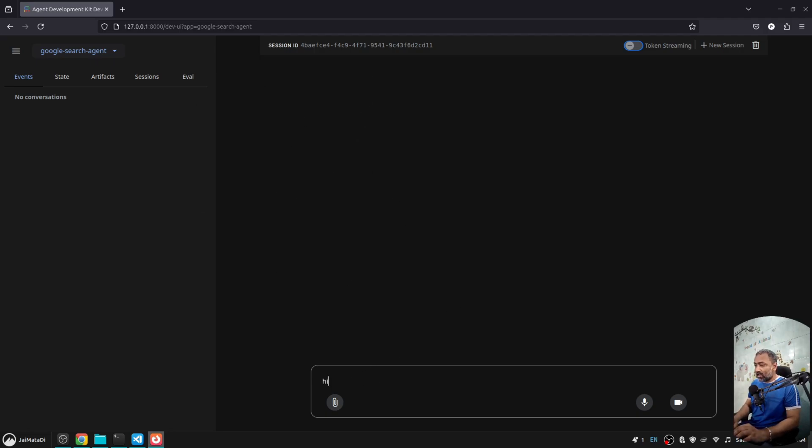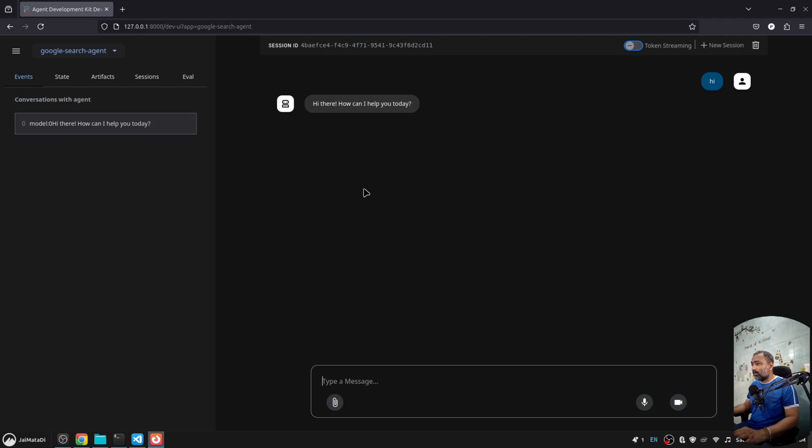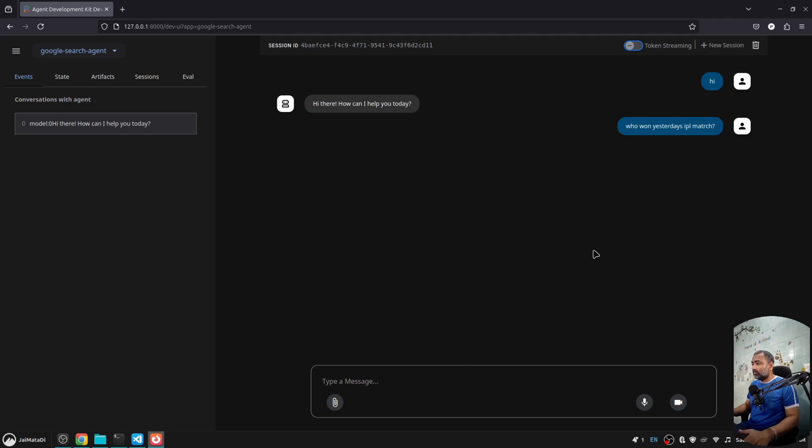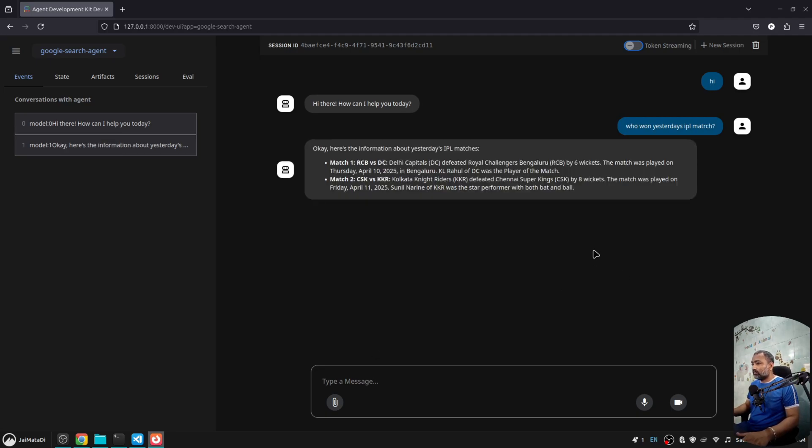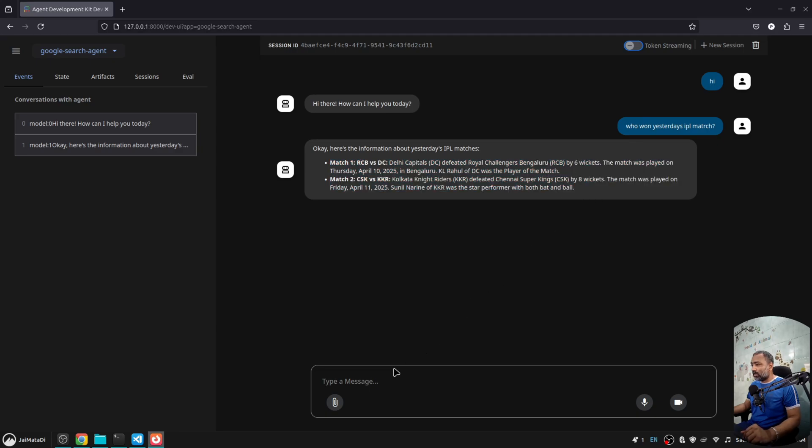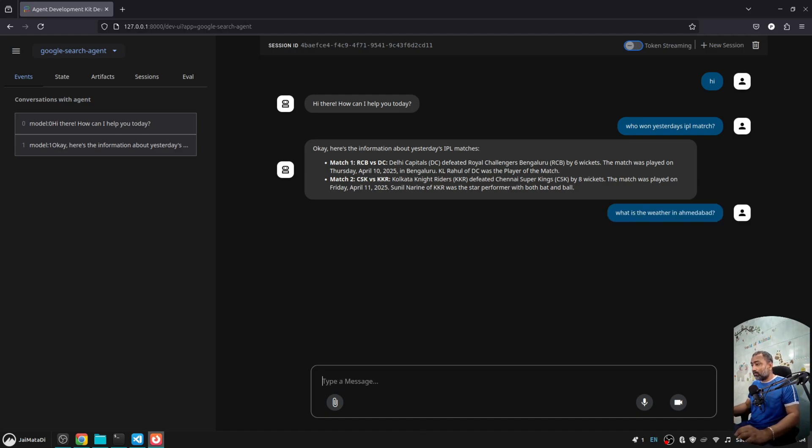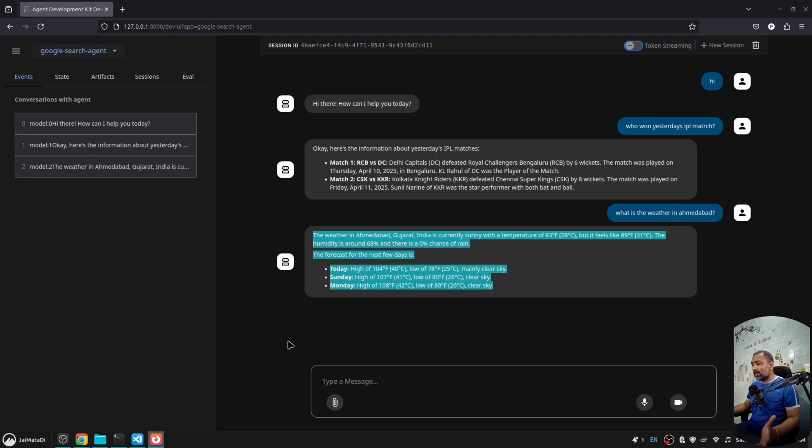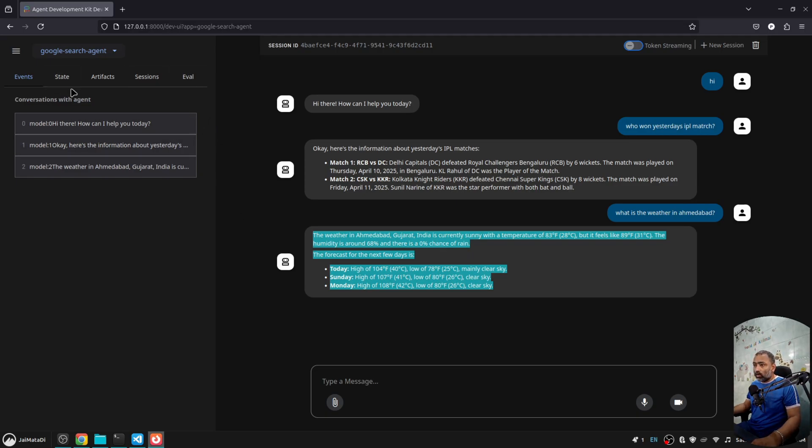If we come here, now you can see we have two agents: one Google search agent, one multi-task agent. If I come here into the Google search agent, I can then say hi and let's say who won yesterday's IPL match. You can see it says that there were two matches: RCB versus DC and CSK versus KKR. Let's say what is the weather in Ahmedabad. You can see we have got a very beautiful response because Google has just provided Google search into the agents framework. This is very beautiful.